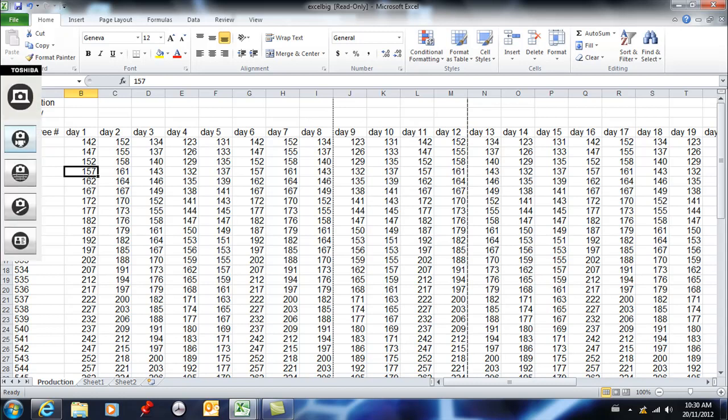So the first thing I want to do is I want these labels to be repeated. I want when I print, I want row 4 to show up all the time and I want column A to show up all the time.